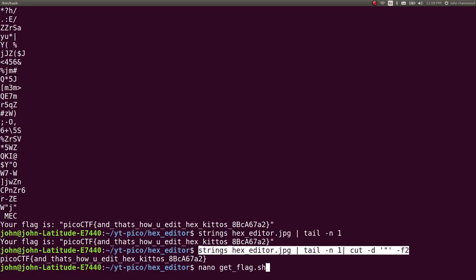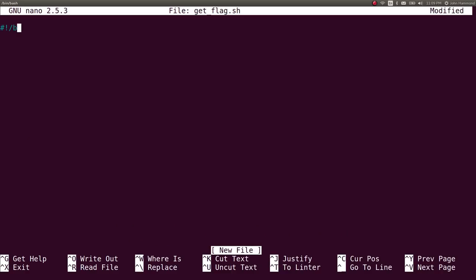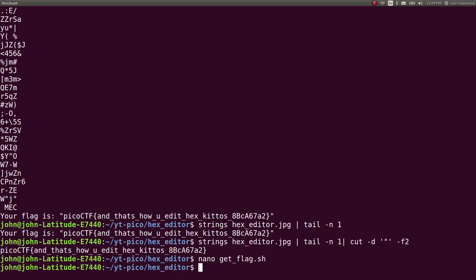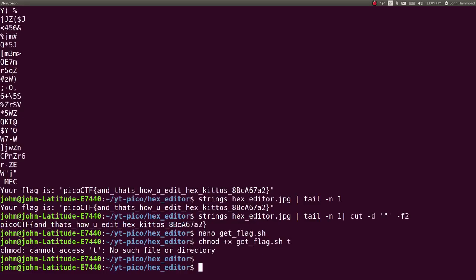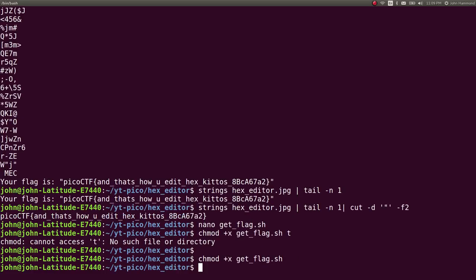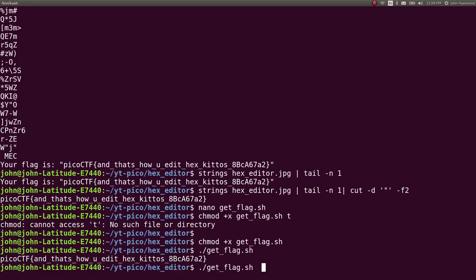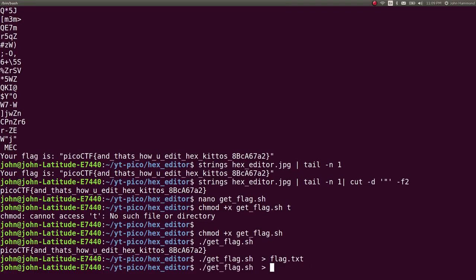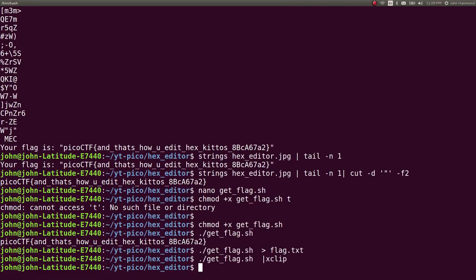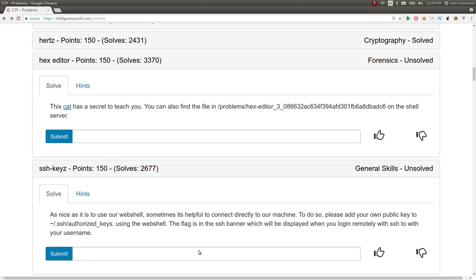So pretty handy, right? Let's make a get flag script for that. Super simple. And then we can run it, redirect it to a static file to keep track of it. And let's X clip it so it's in our clipboard, and we can go ahead and submit it. So that's simple. Nice.